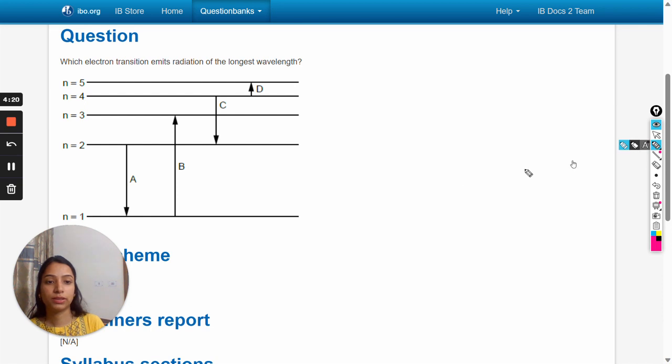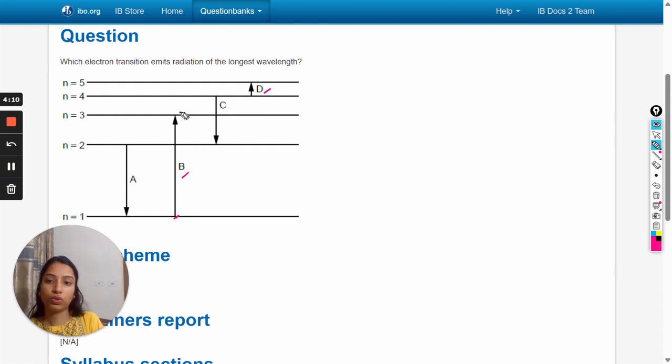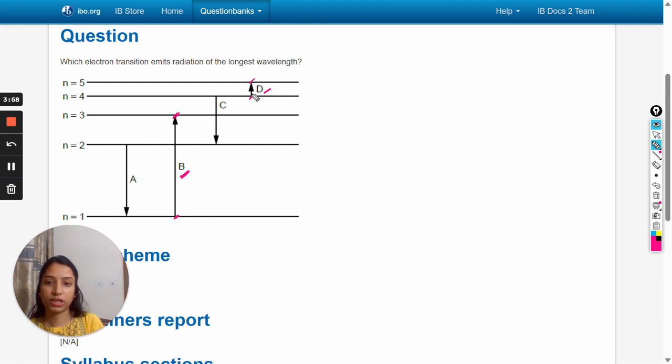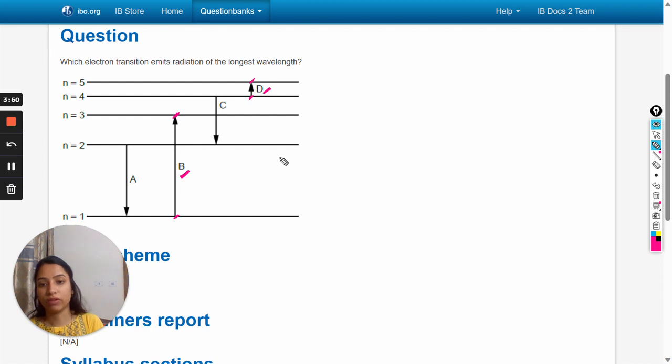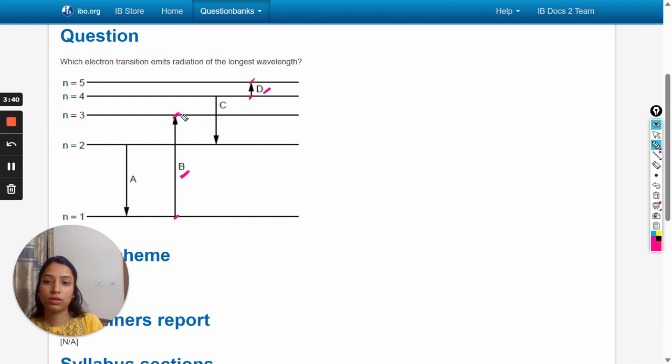We can see that b and d transitions are from lower energy level to higher energy level. B transition is from first energy level to the third energy level, and d is from fourth to fifth energy level. In these cases, electron absorbs photon and excites from the lower to the higher energy level.